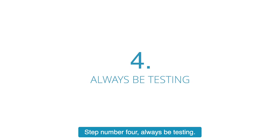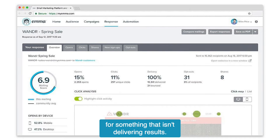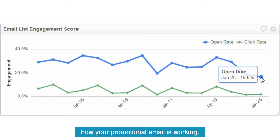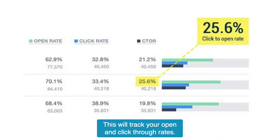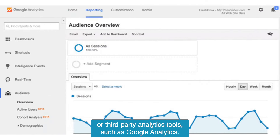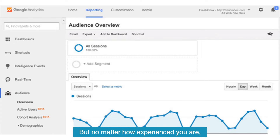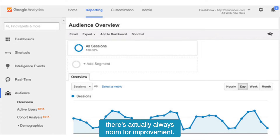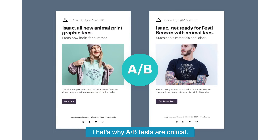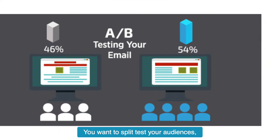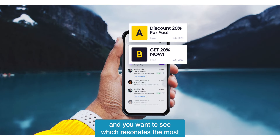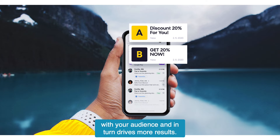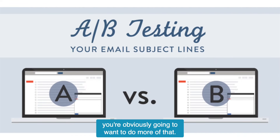Step number four: always be testing. You don't want to keep putting in the work for something that isn't delivering results. That's why it's important to track how your promotional email is working. To do this, make sure engagement tracking is enabled — this will track your open and click-through rates. You can do this through native email service providers or third-party analytics tools such as Google Analytics. No matter how experienced you are, there's always room for improvement. That's why A/B tests are critical. You want to split test your audiences, subject lines, calls to action, send times, and promotions to see which resonates most with your audience and drives more results. Once you're getting some wins, you're obviously going to want to do more of that.